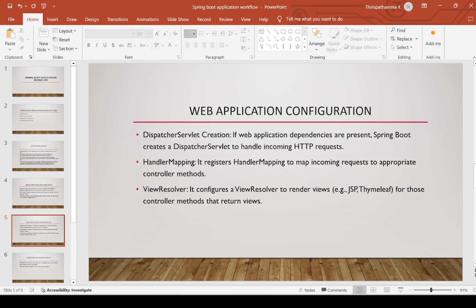View resolver: Spring Boot configures a view resolver to render views. For example, if you are using JSP or Thymeleaf, Spring Boot needs to identify which view it needs to send the output to. View resolvers are useful for that purpose — they configure the view resolver to render views for those controller methods that return views. That is the purpose of handler mappings and view resolvers.